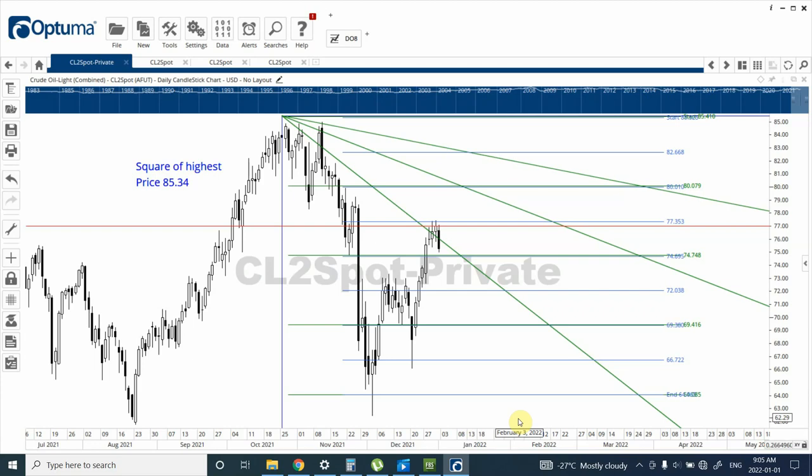Welcome to my YouTube channel Elliott Wave Principle. I'm your host Shaheen. Happy New Year to wherever you are — I hope that you find this year much better than the last year. In today's video we are going to look at the analysis of crude oil.